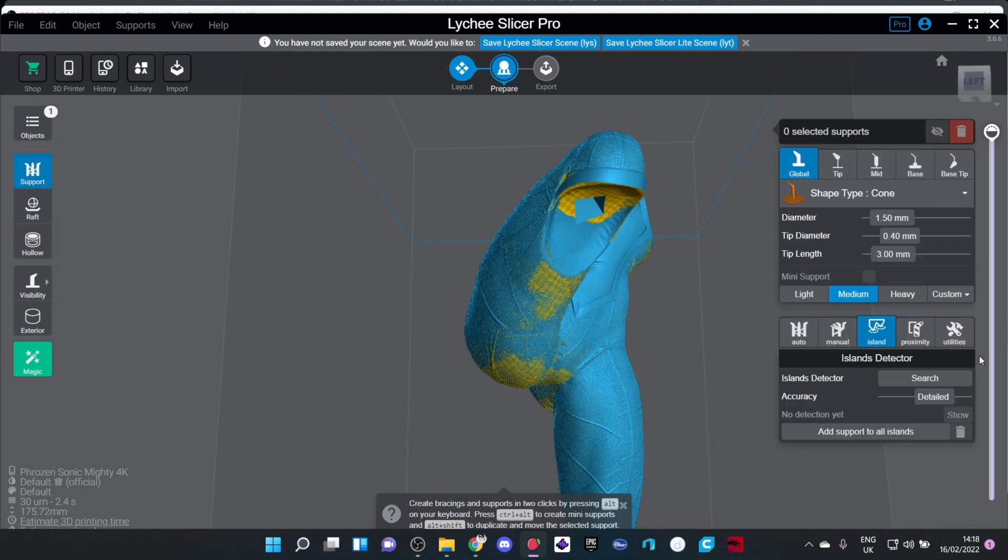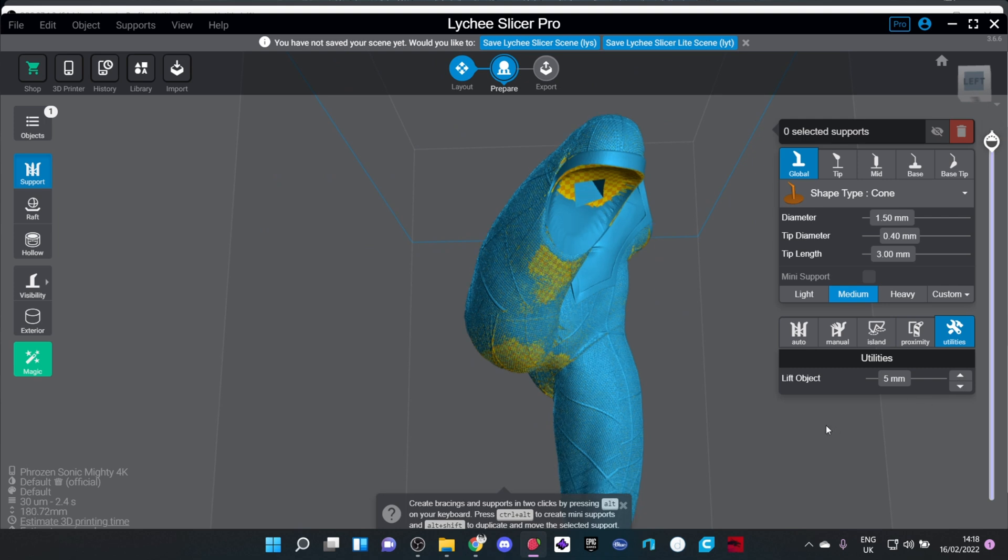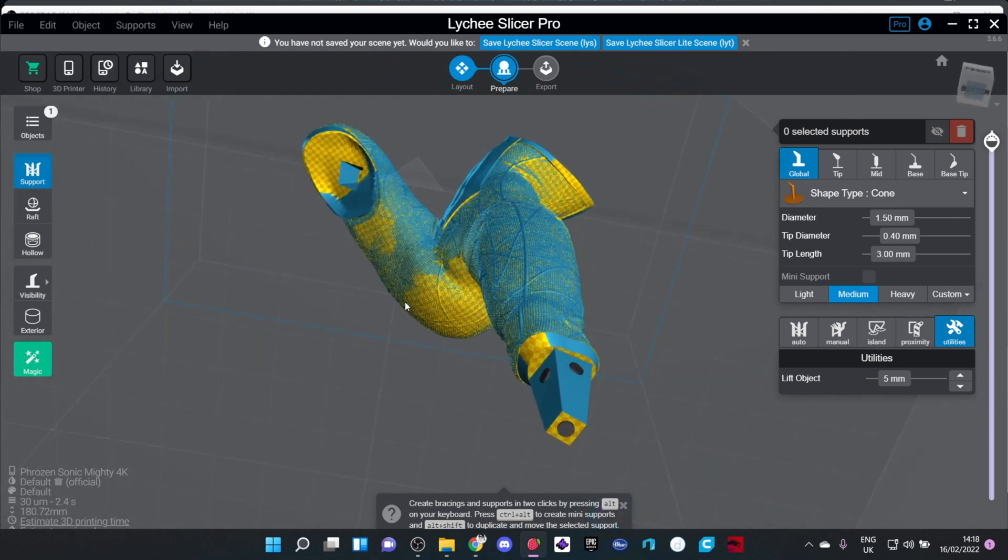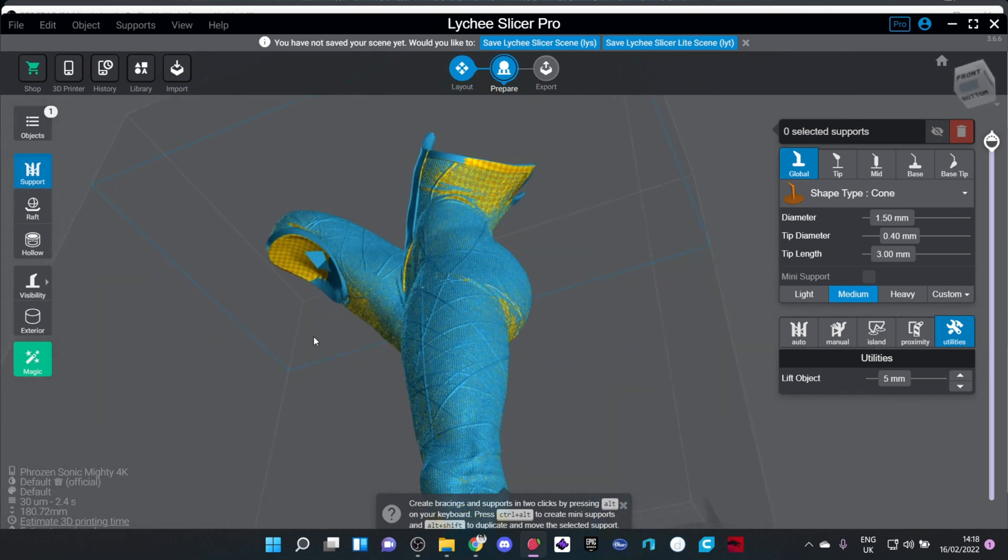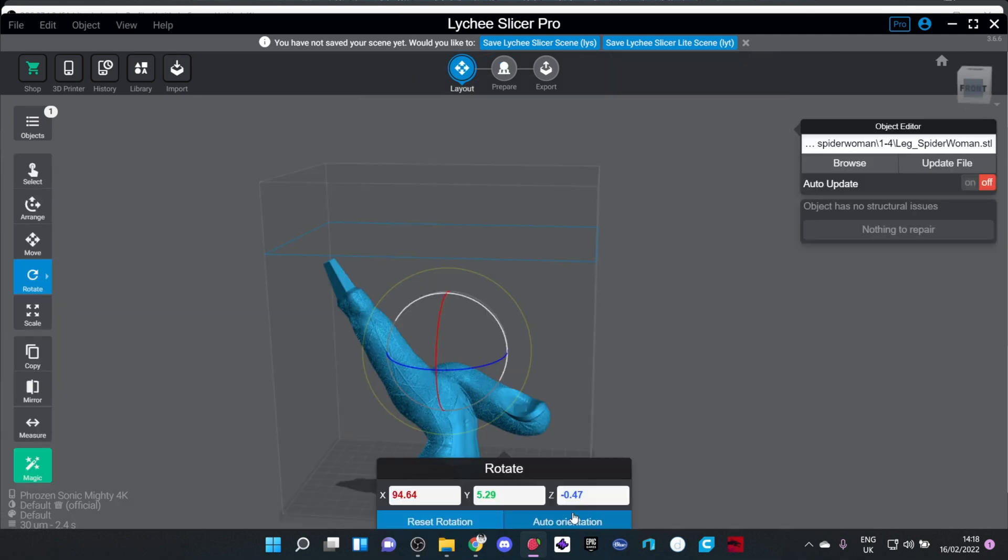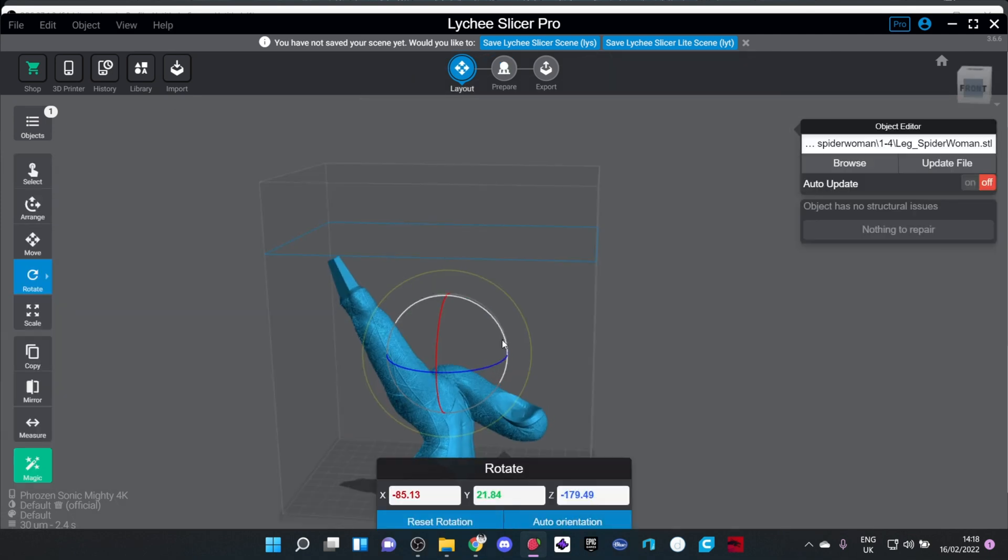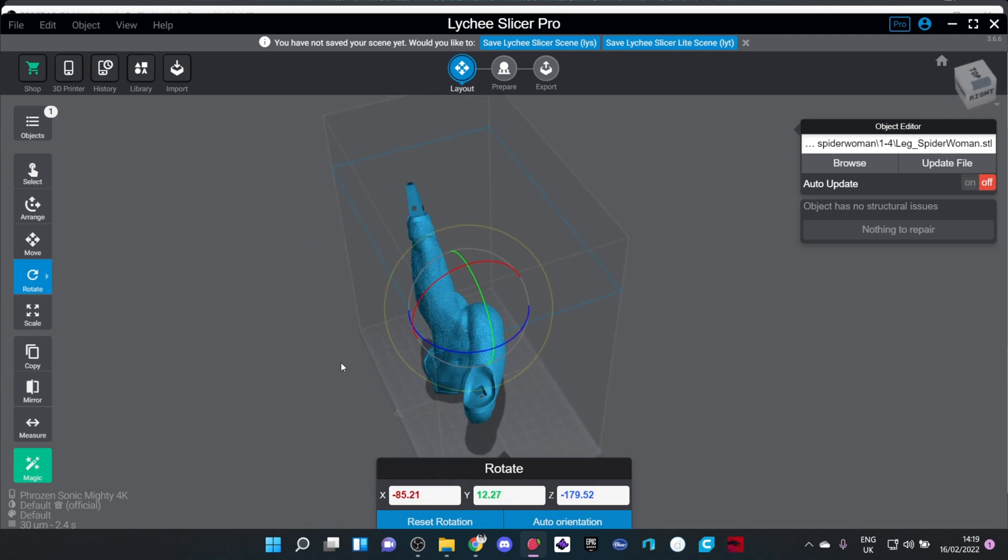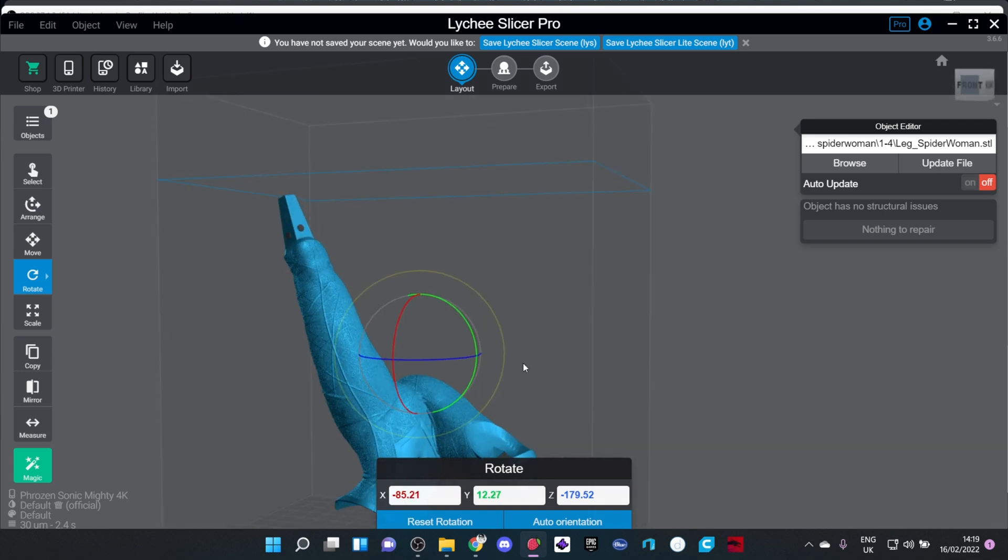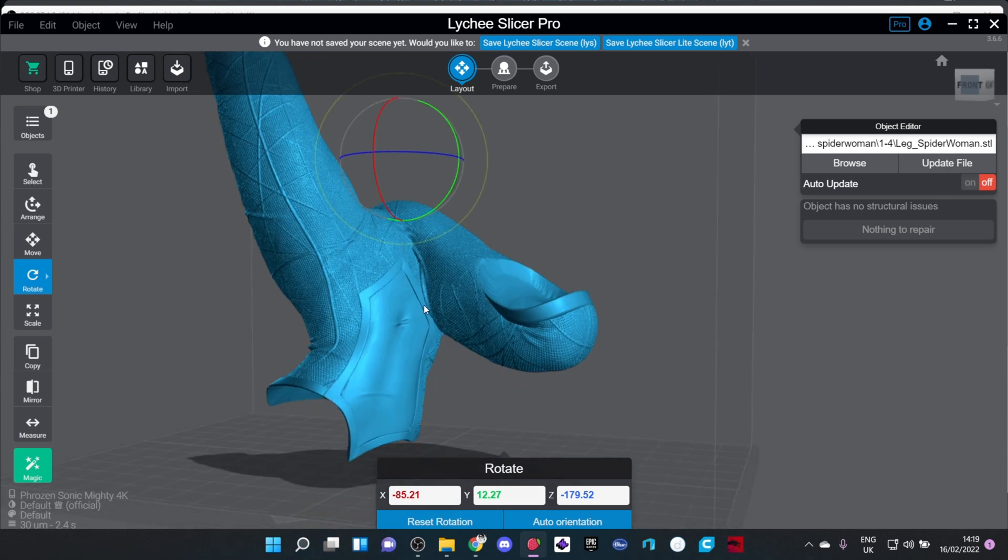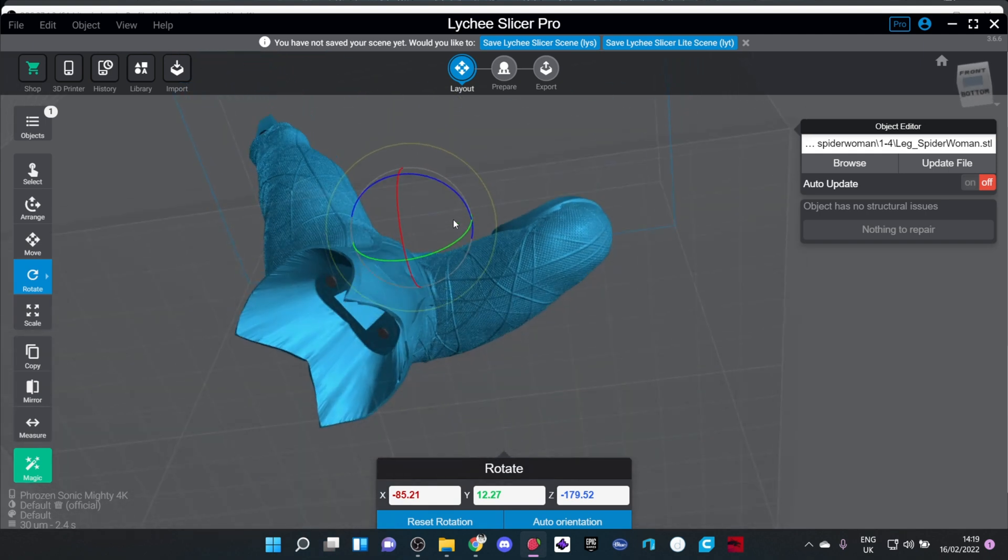The next thing to do is to click on the supports and click onto utilities and raise the model five millimeters off the bed. This is going to help me so that I can add supports underneath the bottom parts of the model. After looking at the model I'm going to now look at other orientation possibilities just in case there may be a better way of me supporting this without doing too much damage.